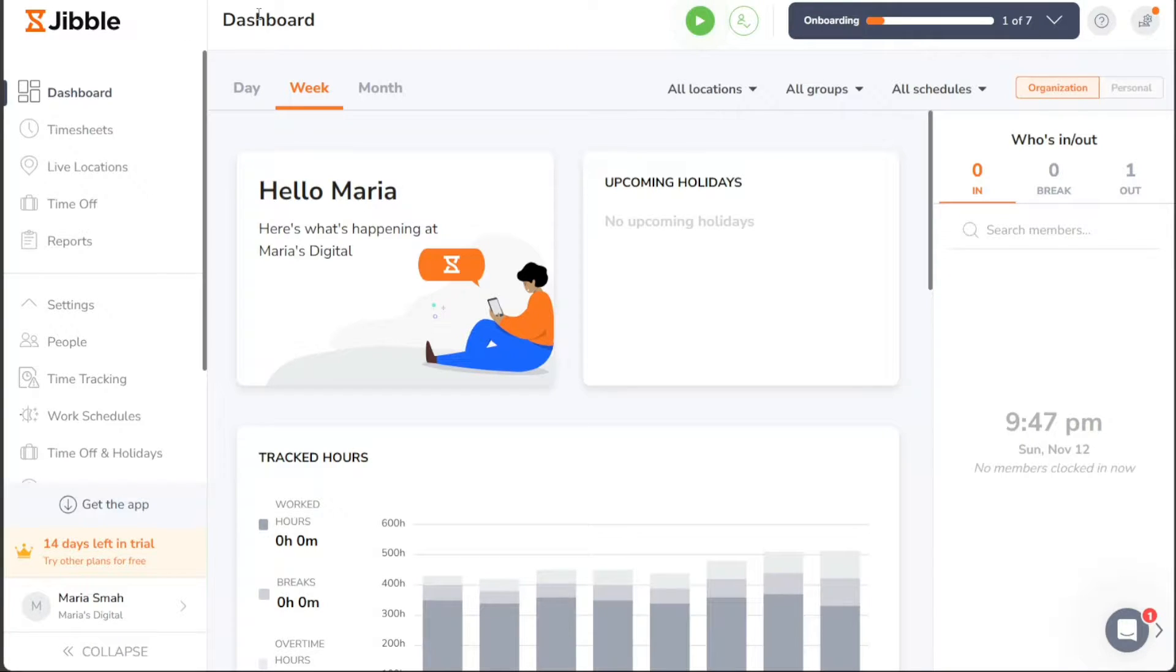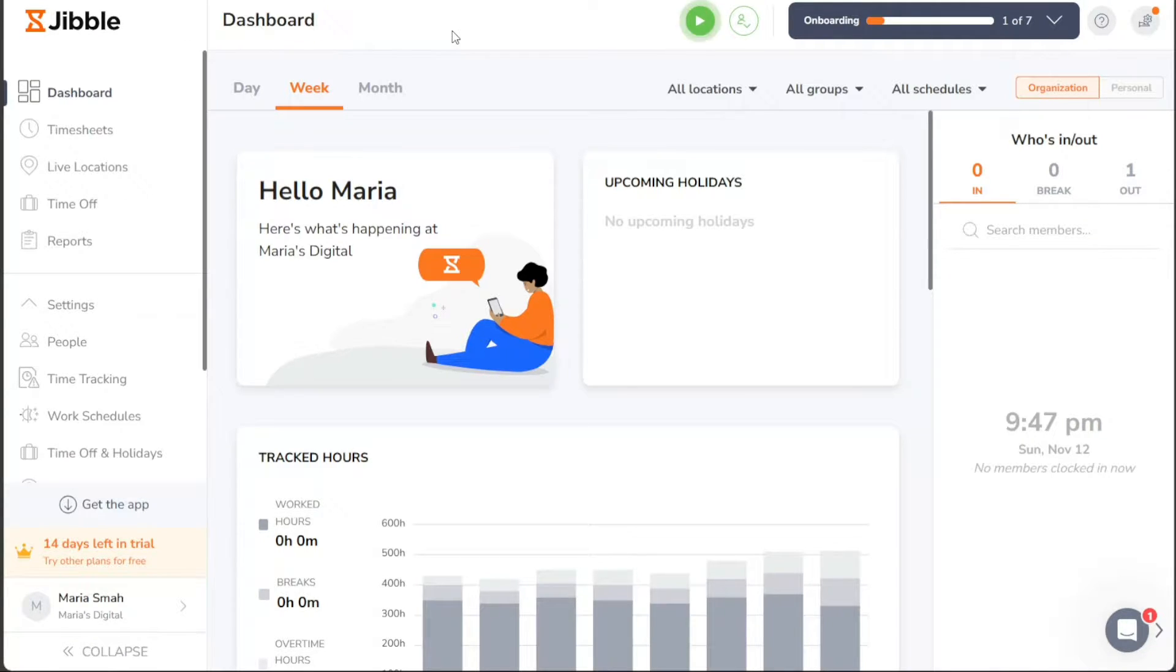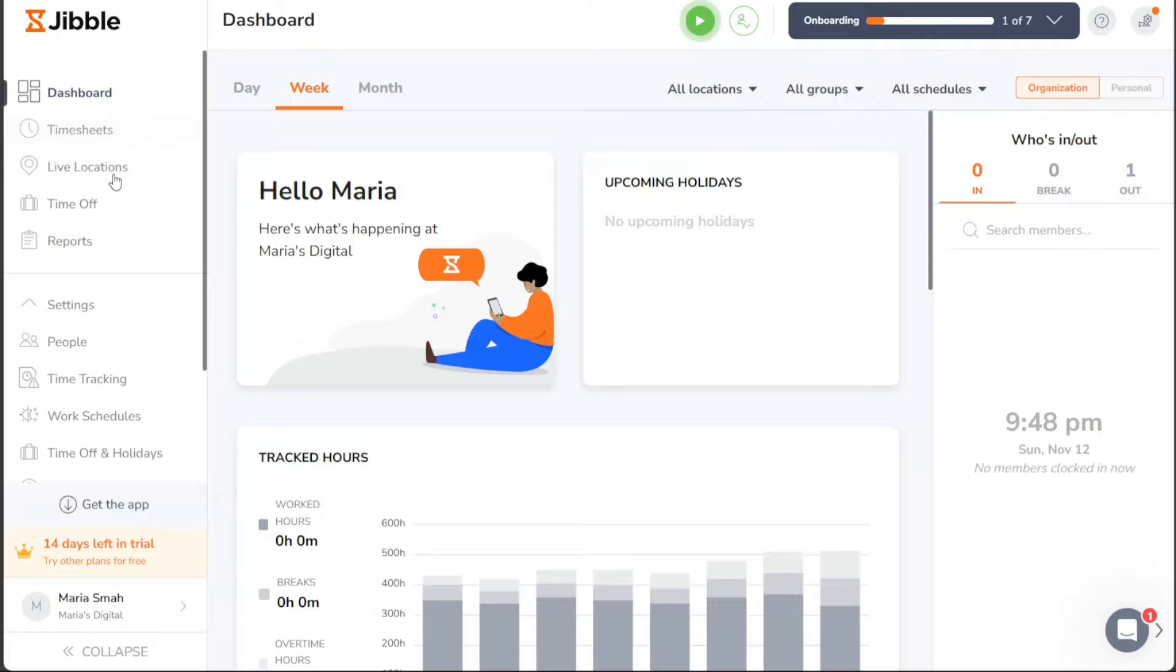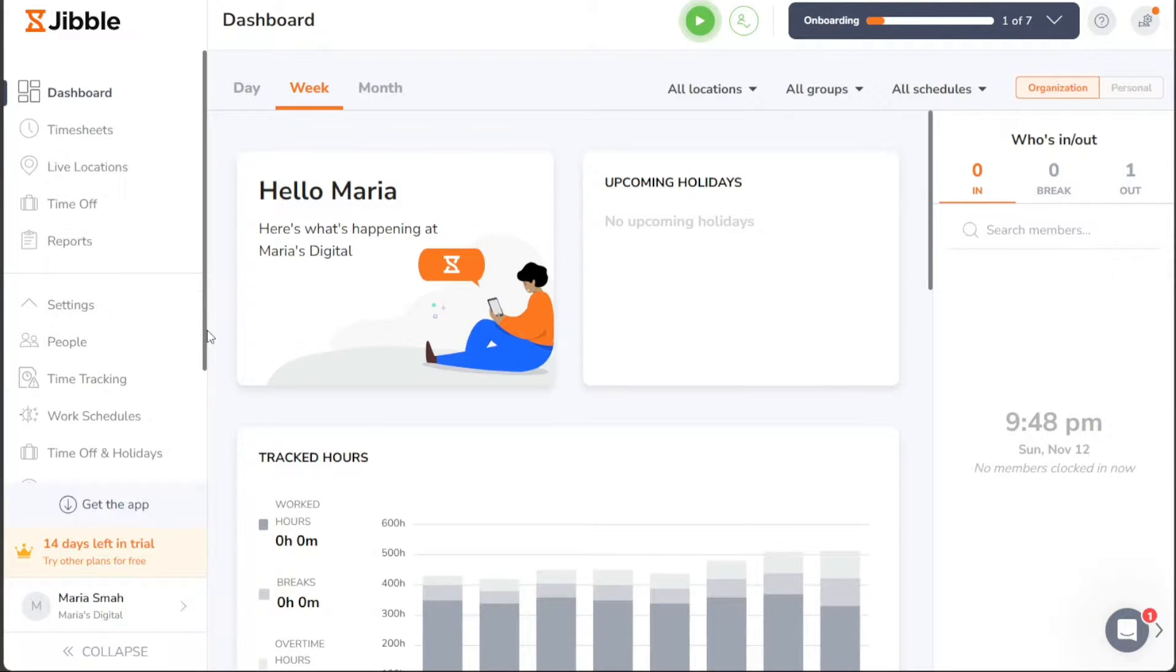Once you've accessed your account dashboard, you'll notice its user-friendly and straightforward interface. The dashboard features a convenient left-side menu that houses important tabs, each serving a specific functionality to facilitate seamless navigation and organization.